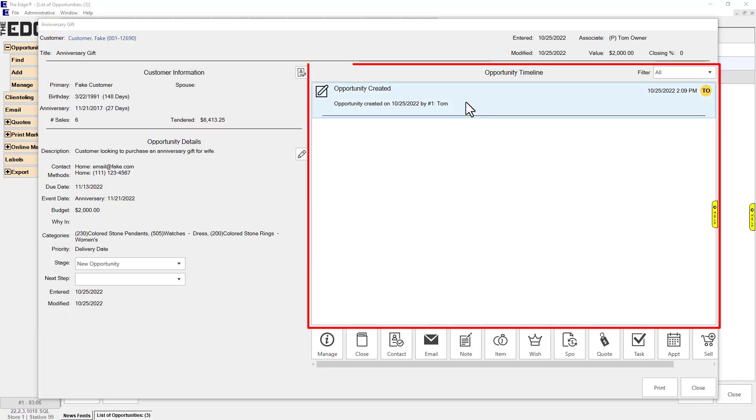All Opportunity events appear in this timeline in chronological order. This is the entire running history of everything that has occurred. You can use the drop-down in the top right to filter what is displayed.